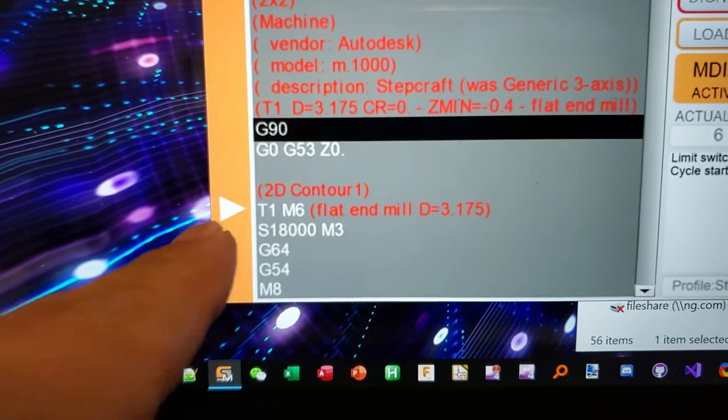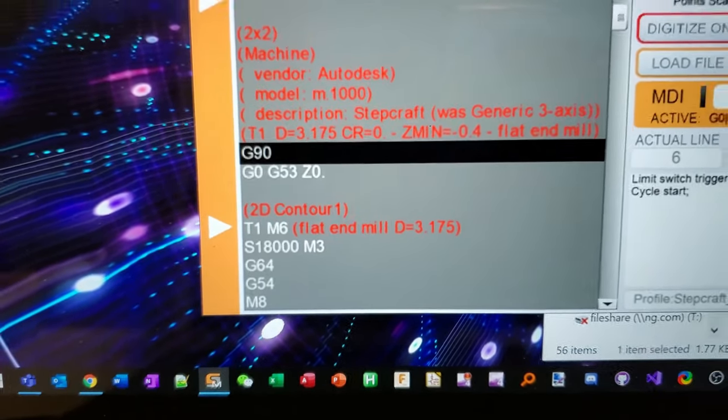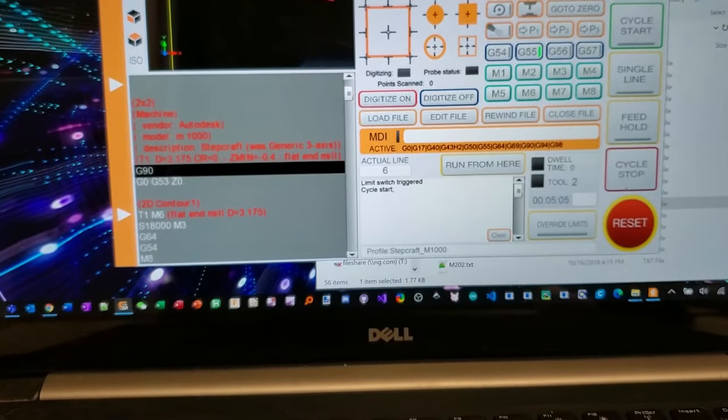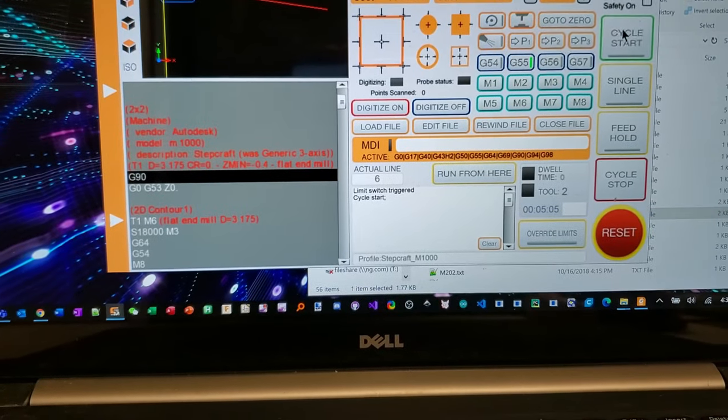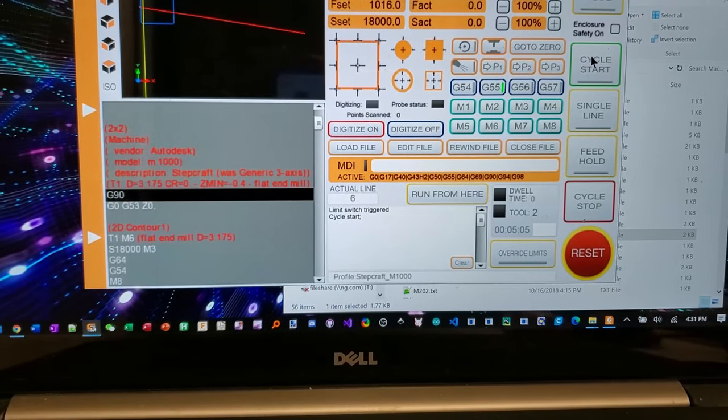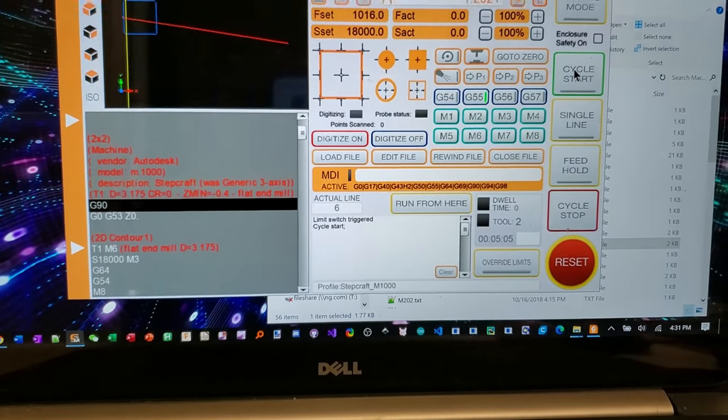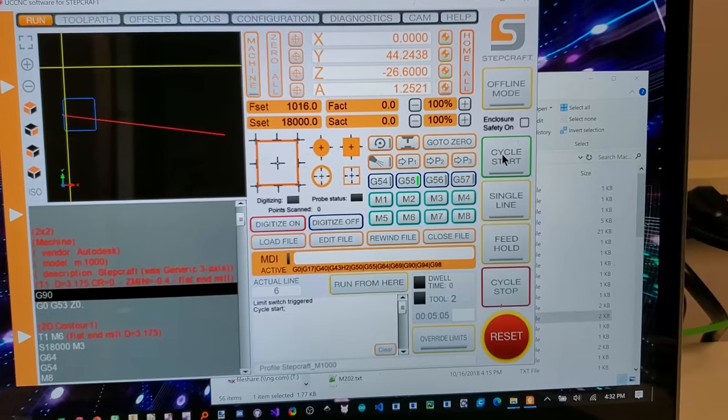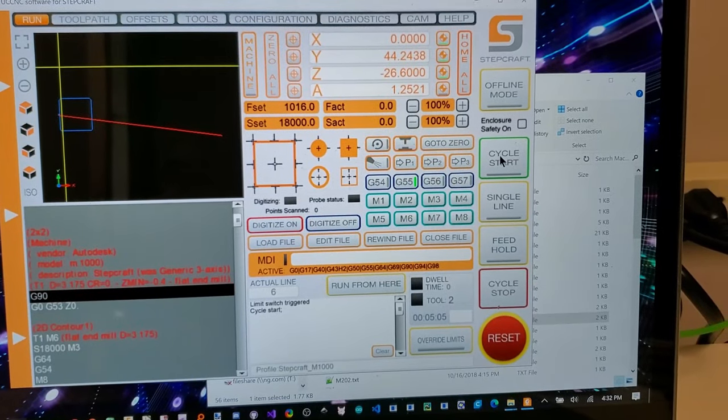So I'm going to tell it to run a program that will use tool number one. It says yeah, I'm going to change it to tool number one. And when I run this, it should switch tools and start the job. Cross my fingers. I'm still a noob here.